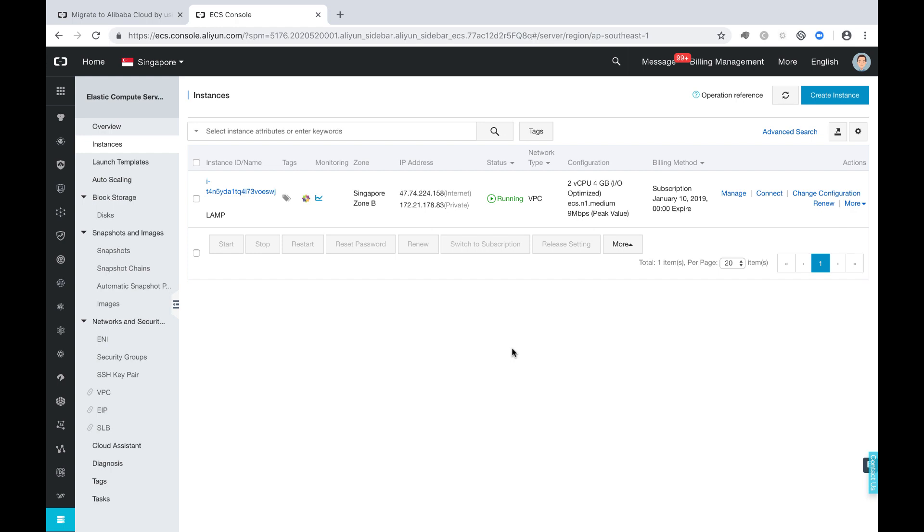Now let's look at a demo about how to migrate one Linux server to Alibaba Cloud. Because we don't have a real physical server, I will use another region ECS server as the original server, and I will migrate it from one region to another region.